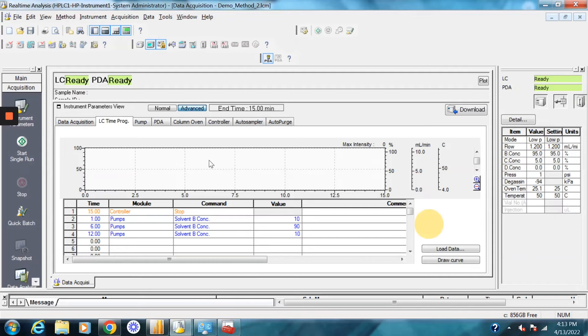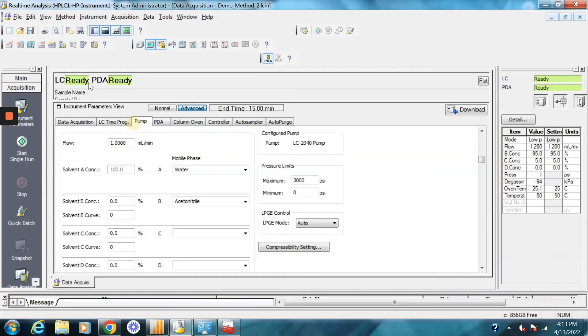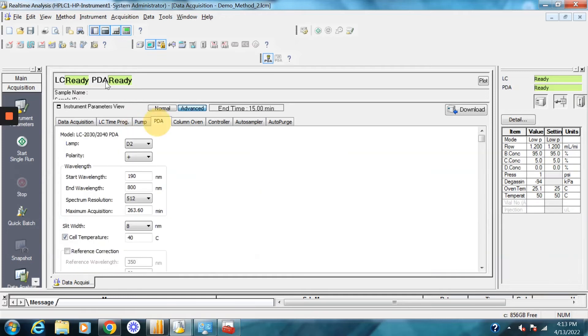This is kind of how you set it up. There's no need to program A because it's obvious if B is a concentration, then A has to be 100 percent less that percentage. And now we draw the curve. There you go. So this is our method. We got the pump set.